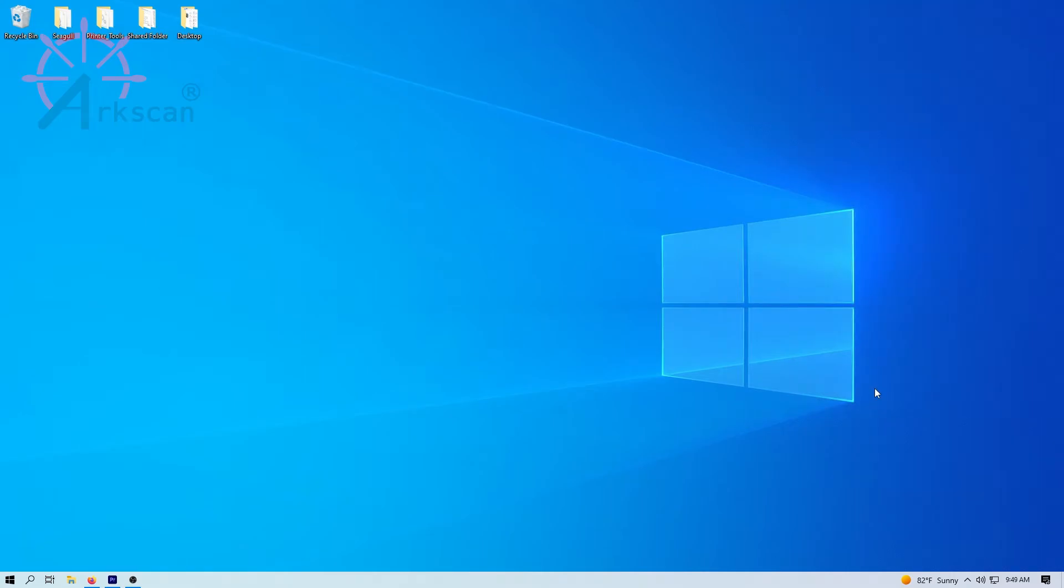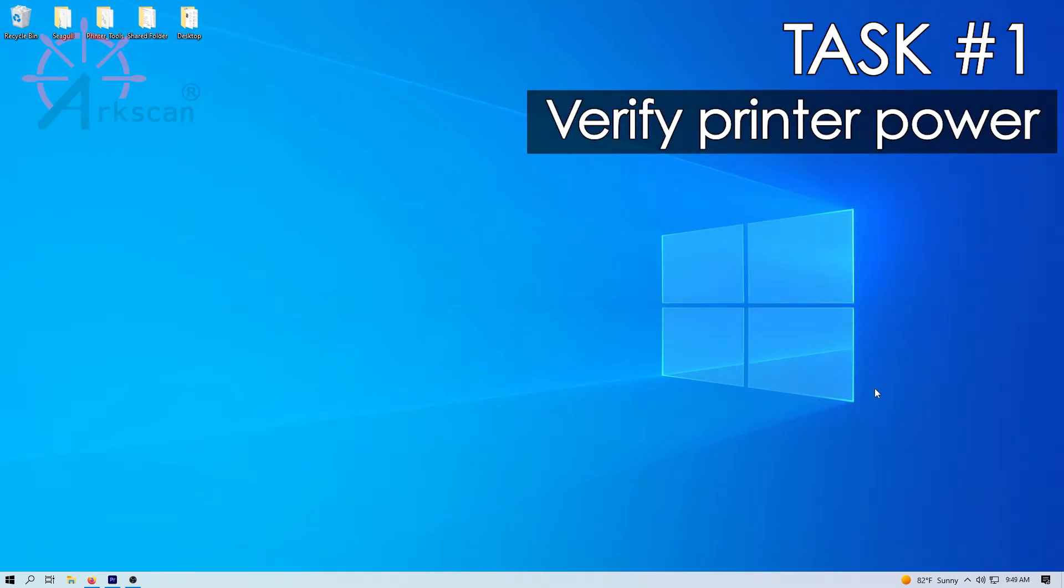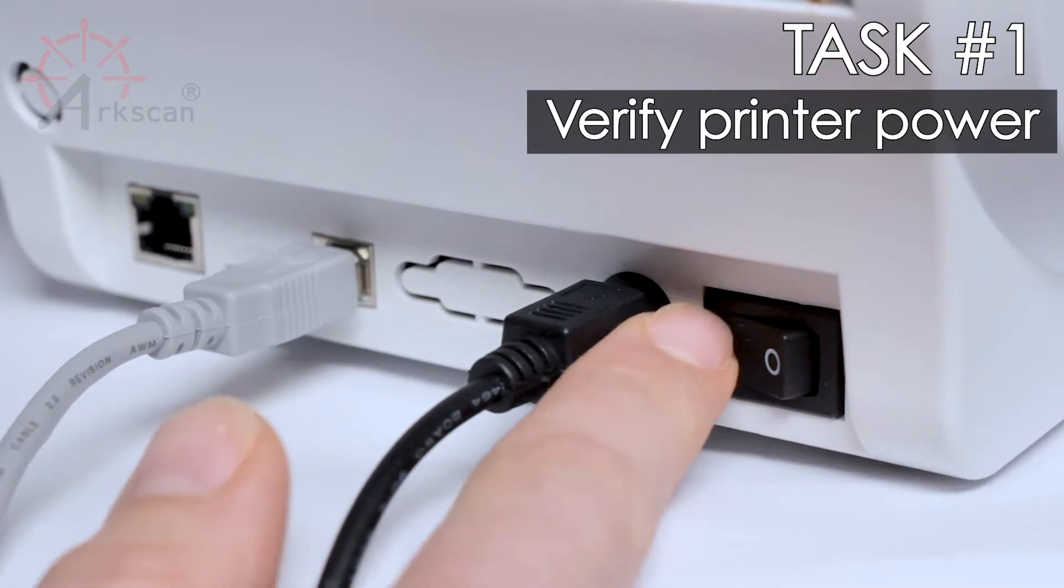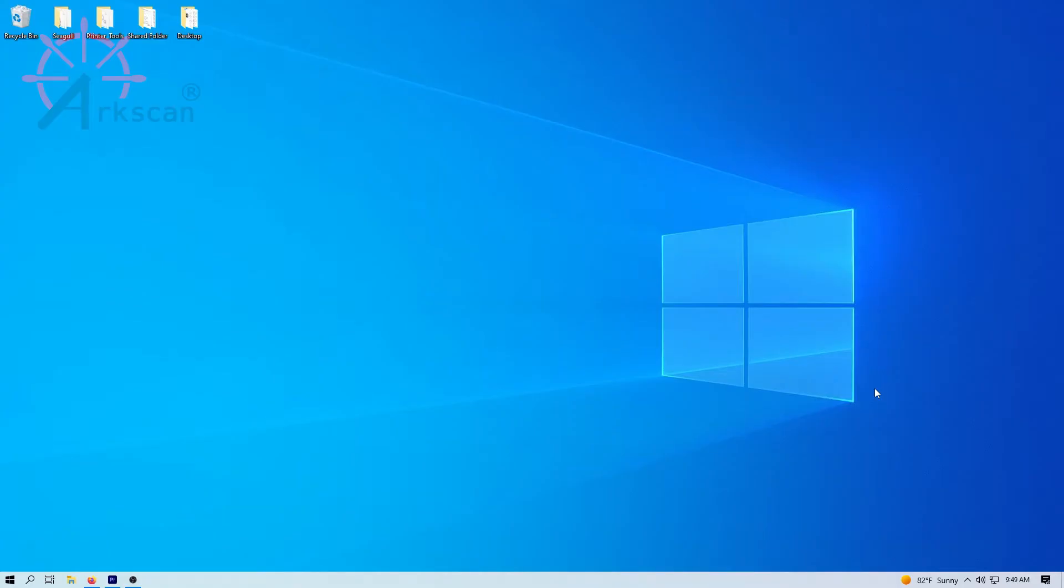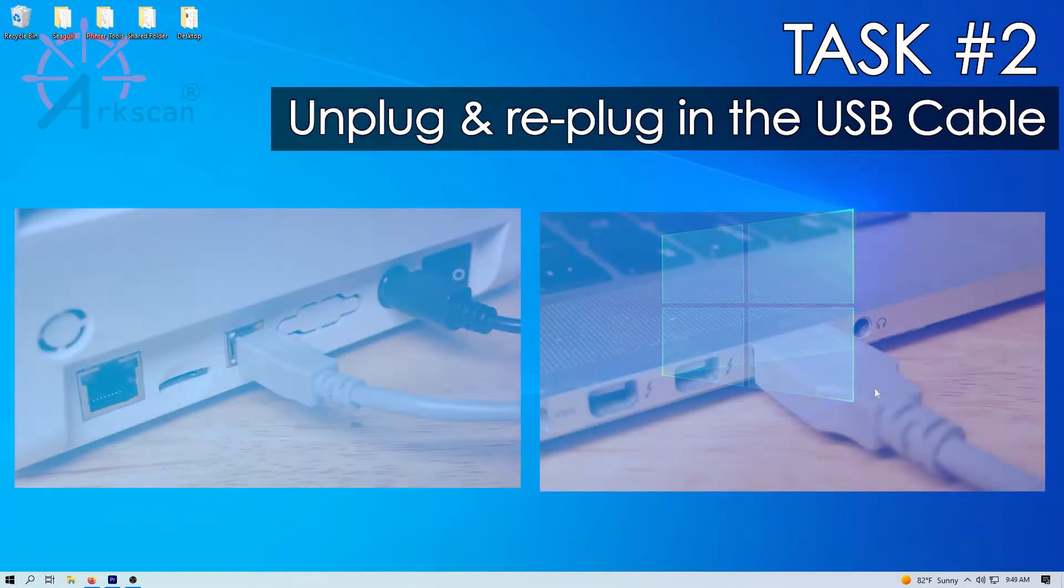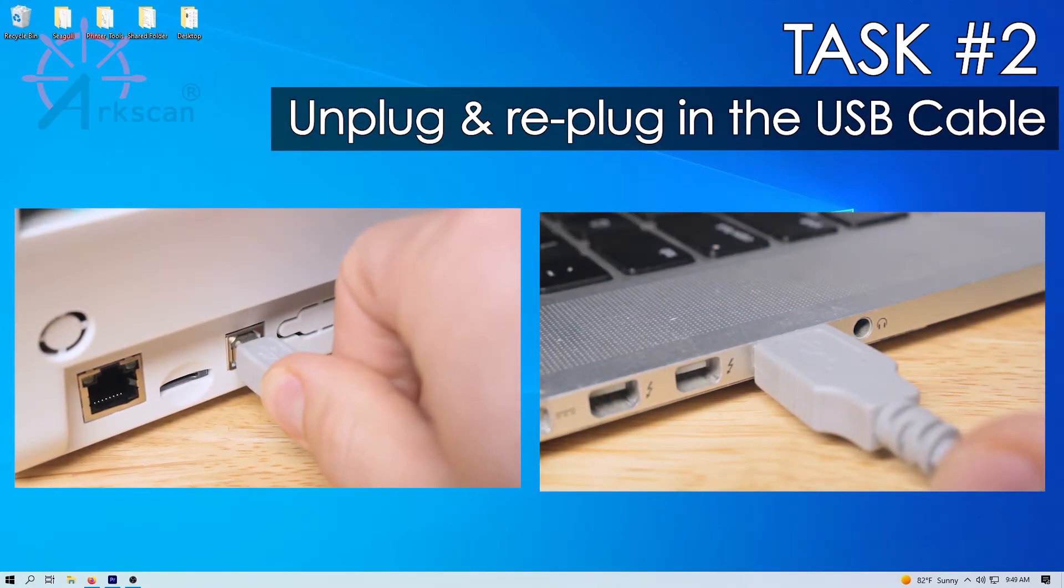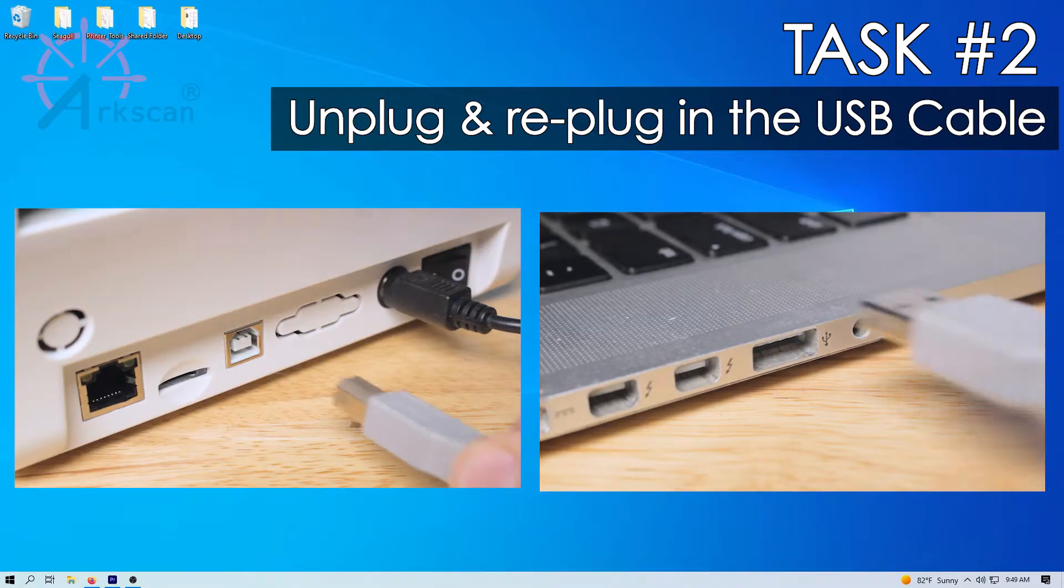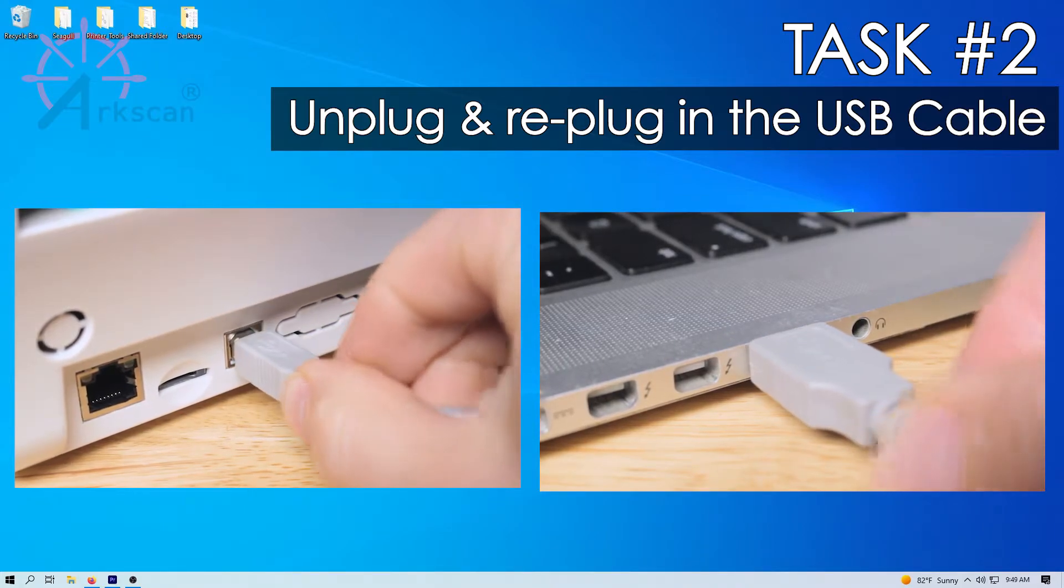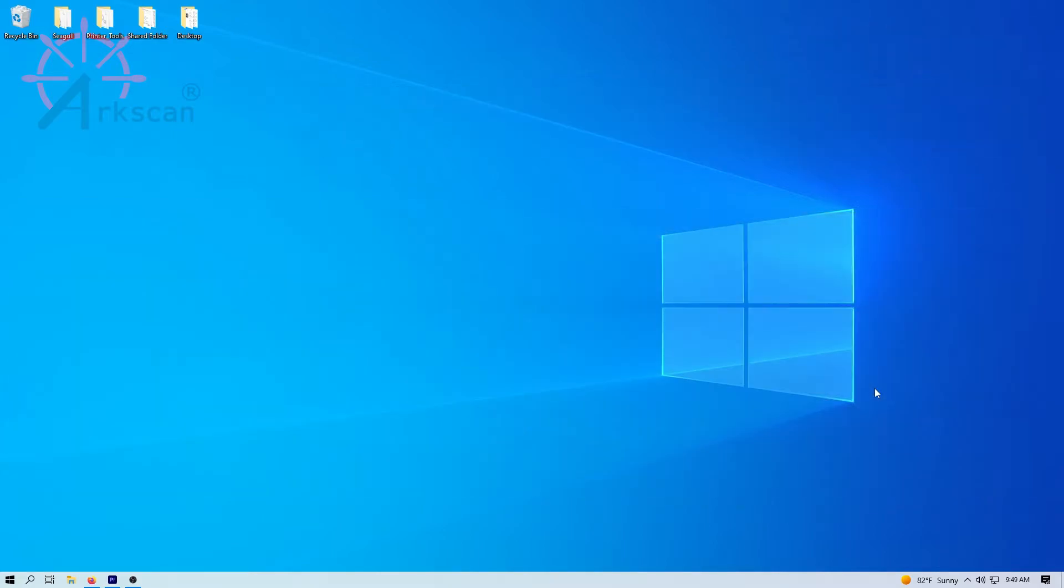Task number one, please verify that the printer is powered on and has a blue light on top. Task number two, unplug the USB cable from both the computer and the back of the printer and then plug them back in to verify a tight and secure connection.